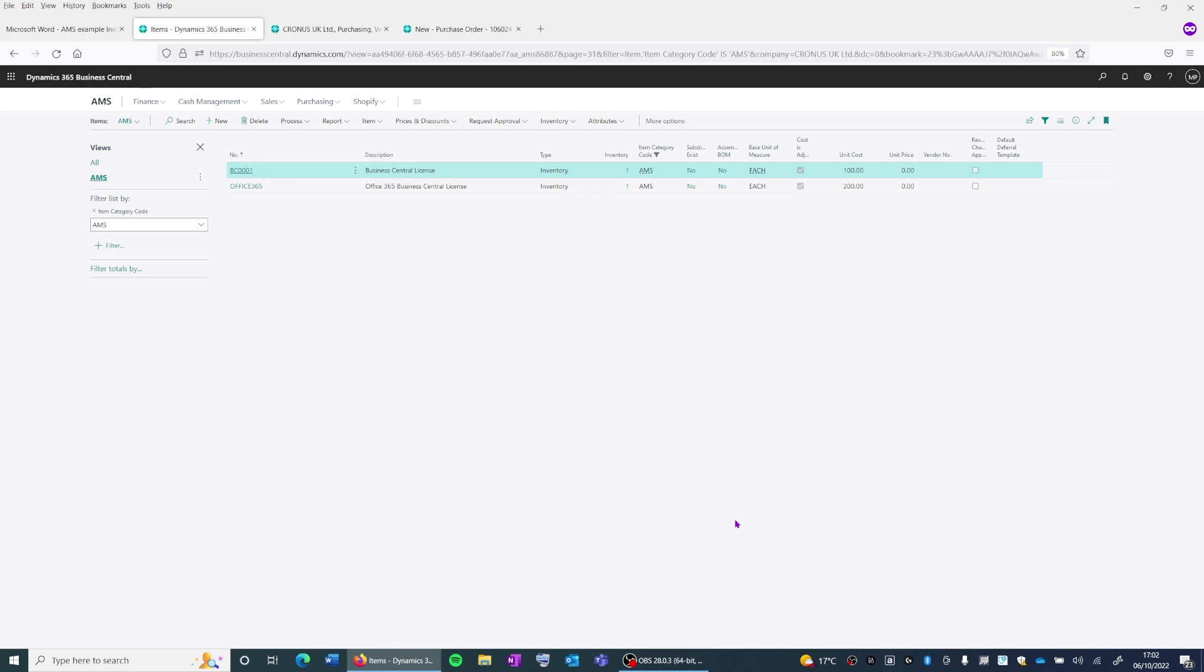A purchase order is first created, goods are then receipted, and finally the supplier invoice is analyzed to ensure a correct three-way match.